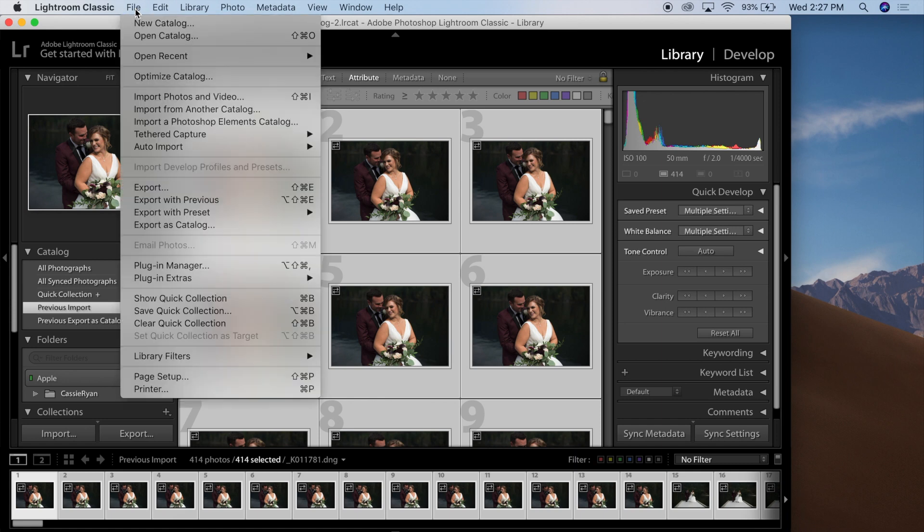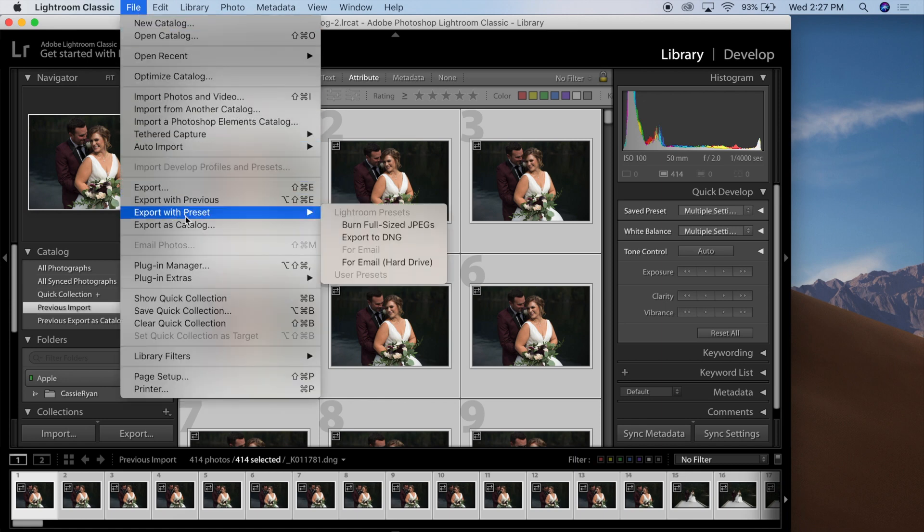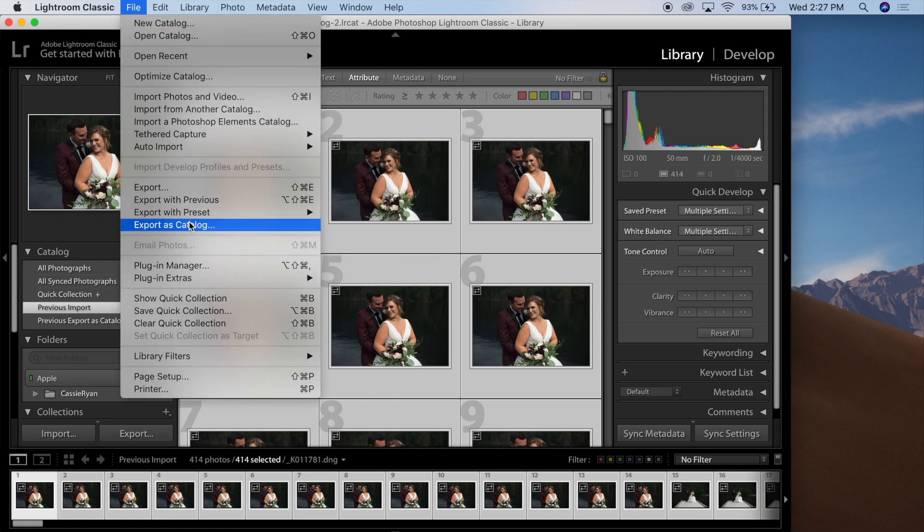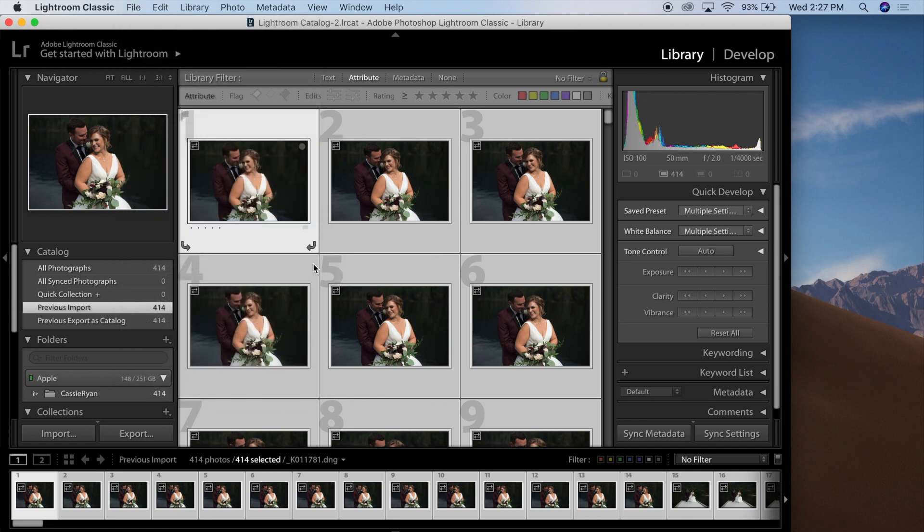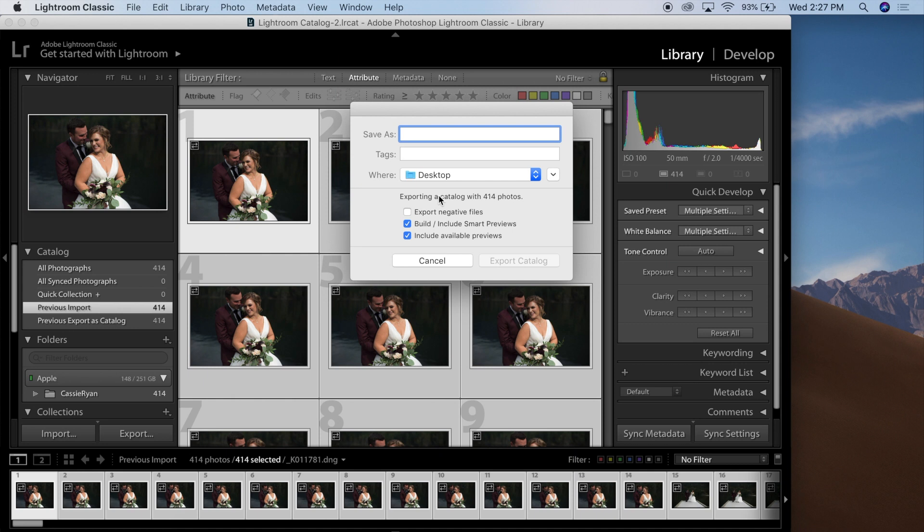You can press File at the top, and scroll down to Export as Catalog. Name it to something that you can remember. I am going to export these to my desktop, and just make sure that the Build and Include Smart Previews checkbox is checked.